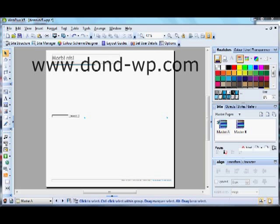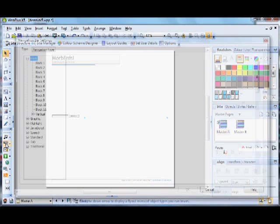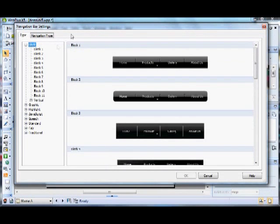In this tutorial we're going to look at the new navbar. Click on the navbar button on the left hand toolbar and you'll come to the new front screen showing all the designs available to you. You can see all the way from graphic, highlight, javascript, speech, standard, tab and traditional. There's quite a number of designs to look through.